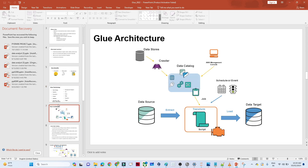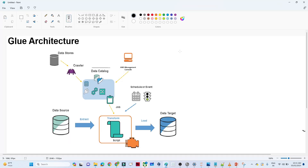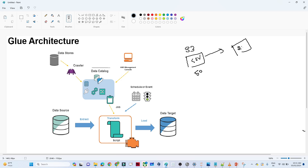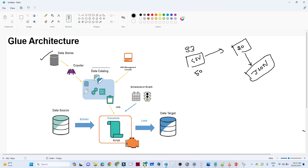Let's understand the architecture with an example. Suppose my data is available in Amazon S3 in the form of a CSV. The CSV contains 50 columns. What I have to do is clean this data — perform some transformation so that only 20 columns remain — and finally load it in JSON format into the final table. For that we will use AWS Glue. From the architecture, the first thing is the data store, which is your Amazon S3.